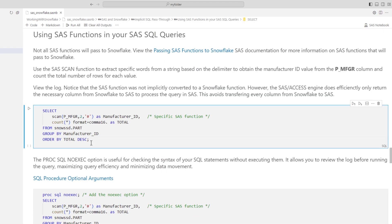So far we've run some simple queries, but what happens if we use specific SAS functions within a query? Not all SAS functions will be passed to Snowflake, so it's important to check the passing SAS functions to Snowflake documentation to see which are supported through implicit pass-through. In this example, I'll use the SAS SCAN function to extract specific words from a string based on a delimiter, aiming to get the manufacturer ID value from the P_MFGR column and count the total number of rows for each value. Let's run the query.